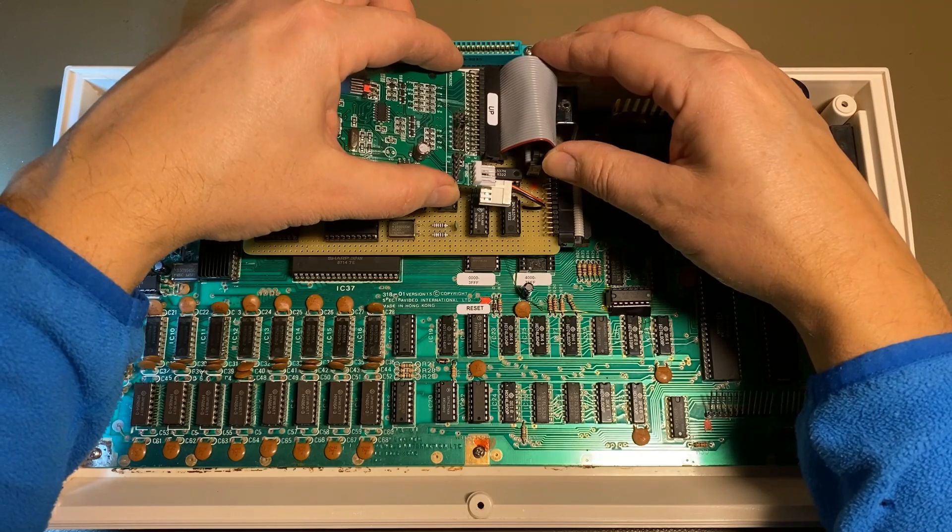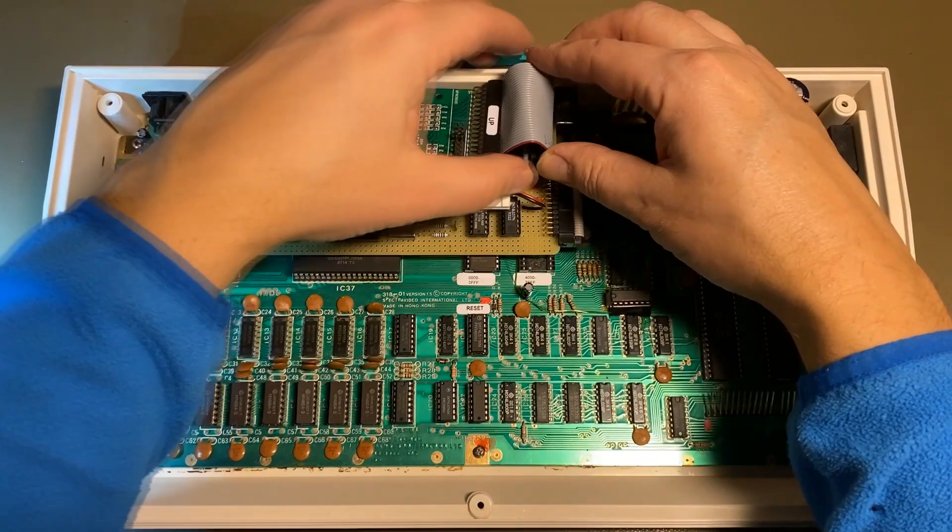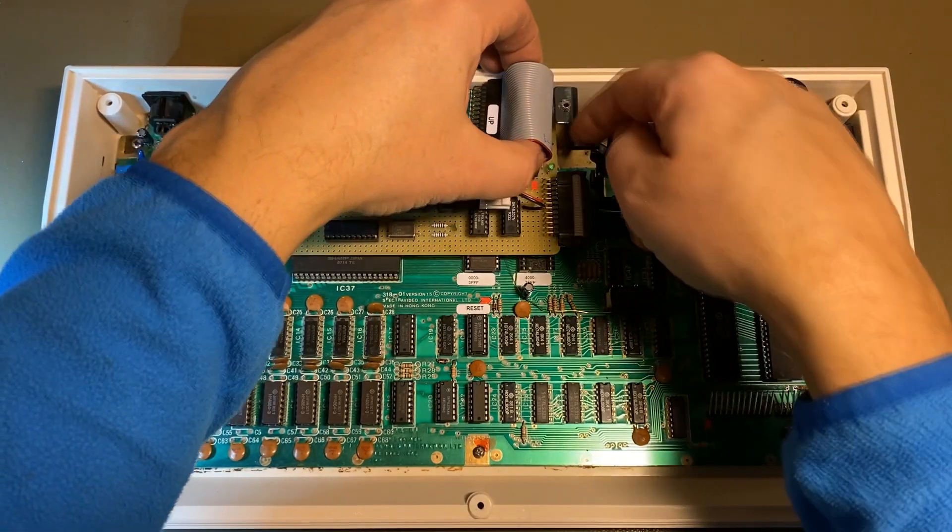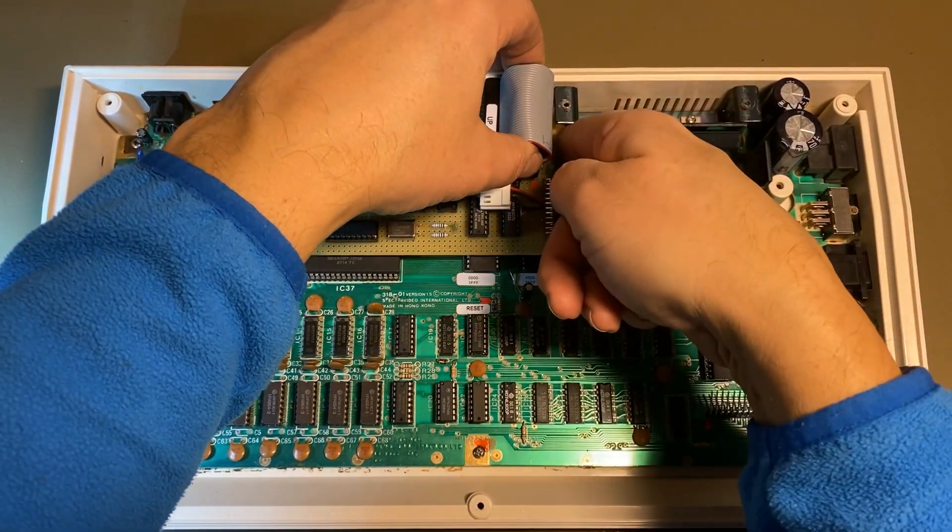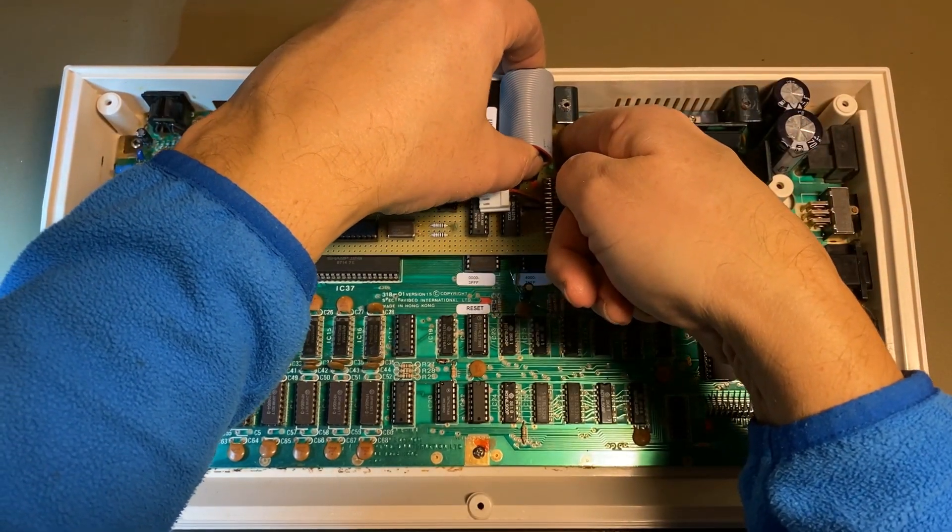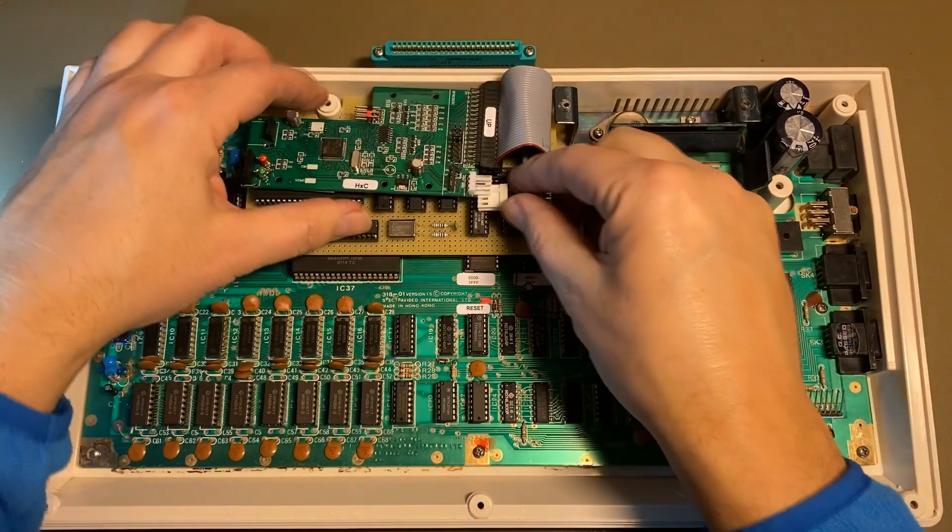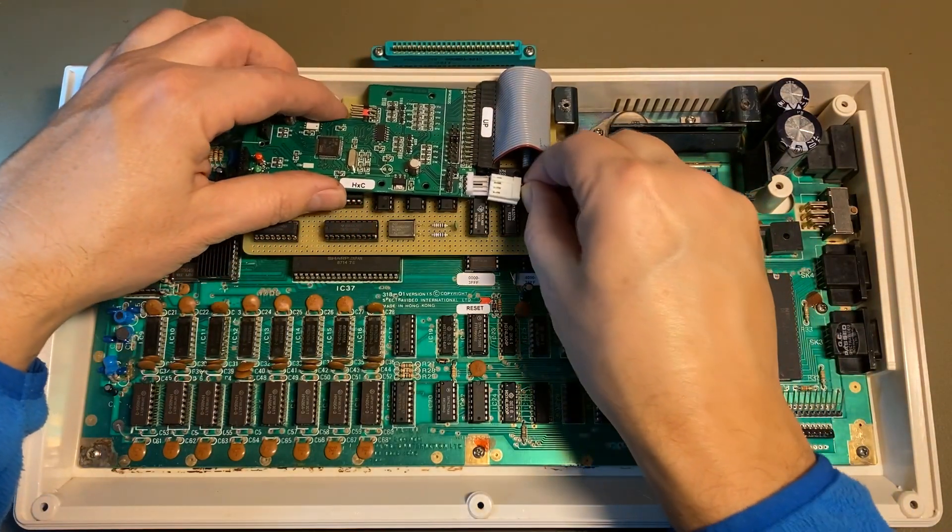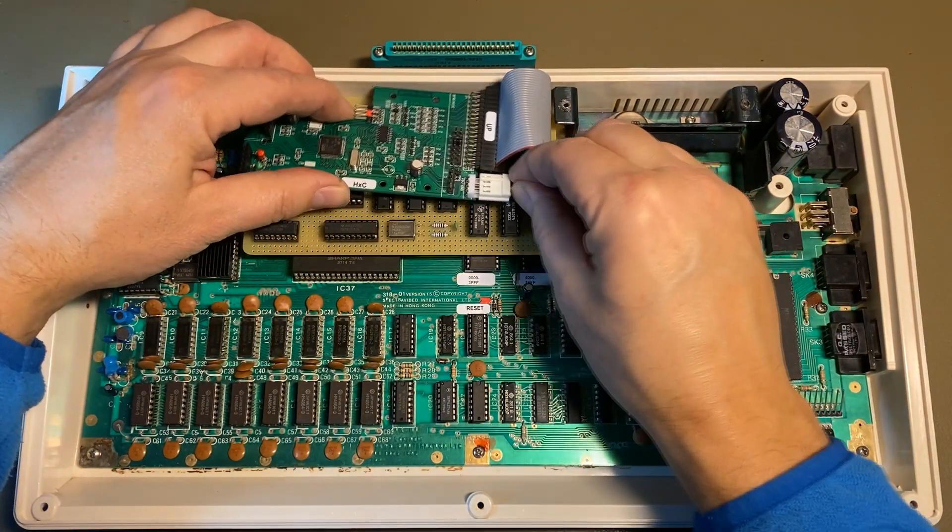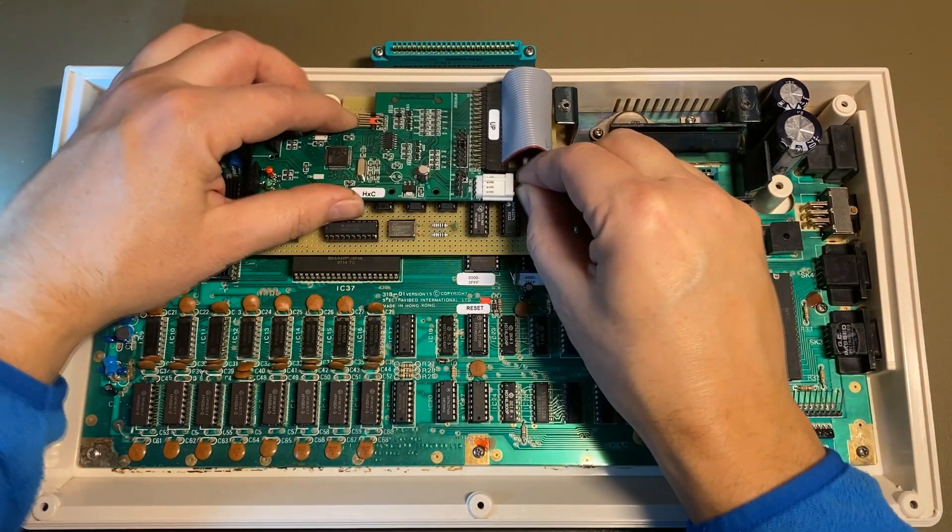And on top of that, the gotek drive is mounted. The USB connector and the disk select switches have been replaced by some pin strips.